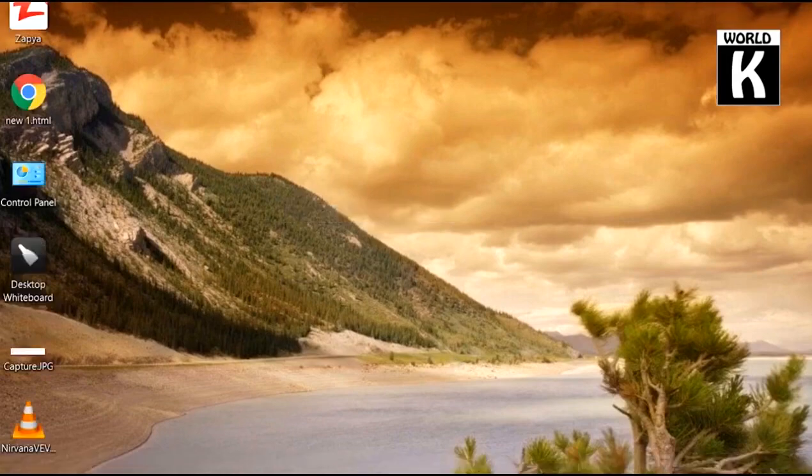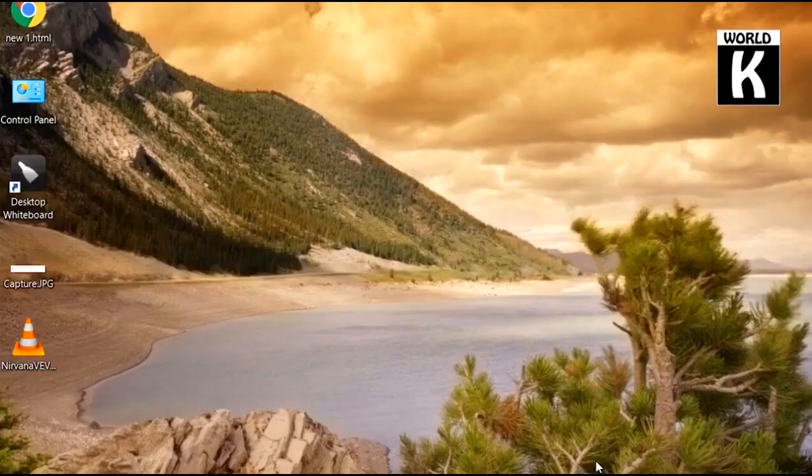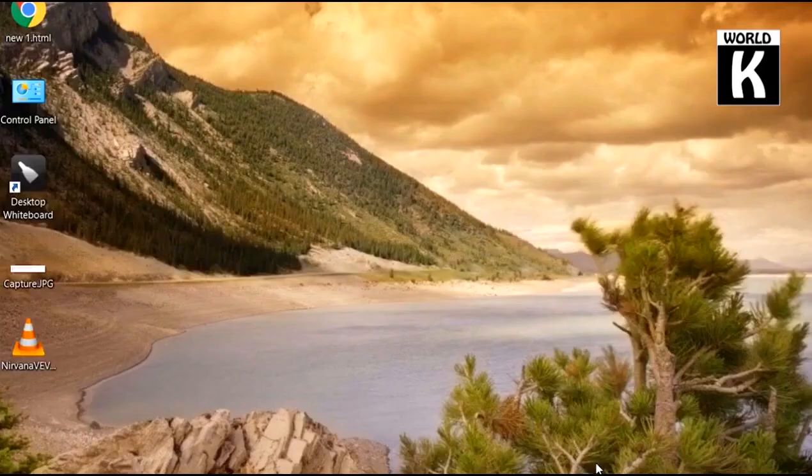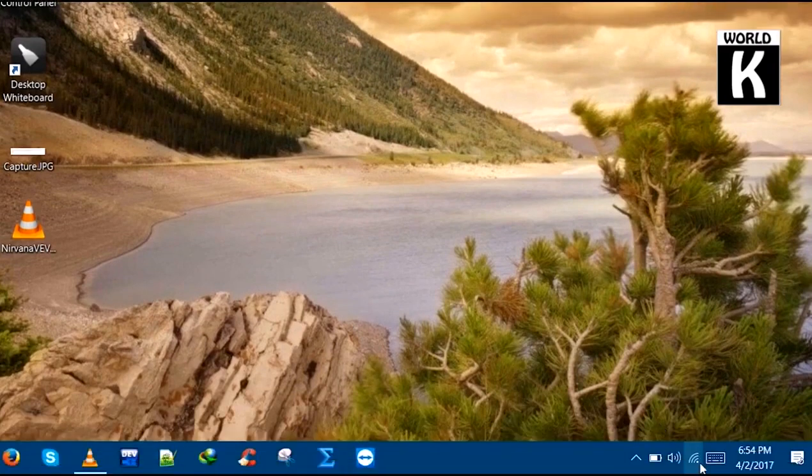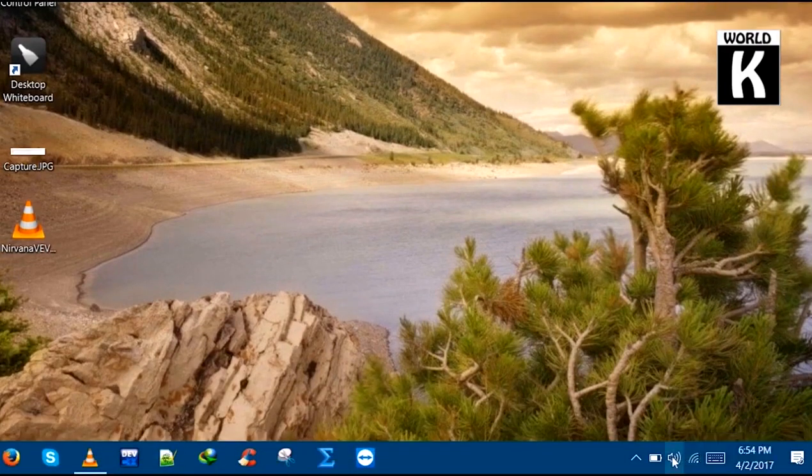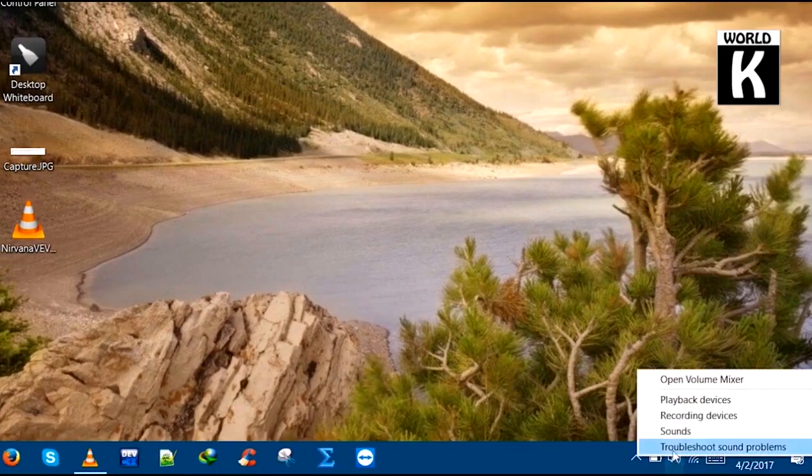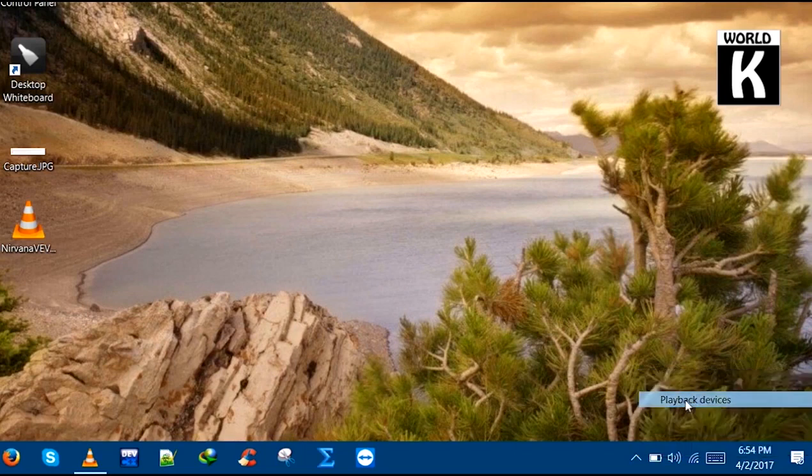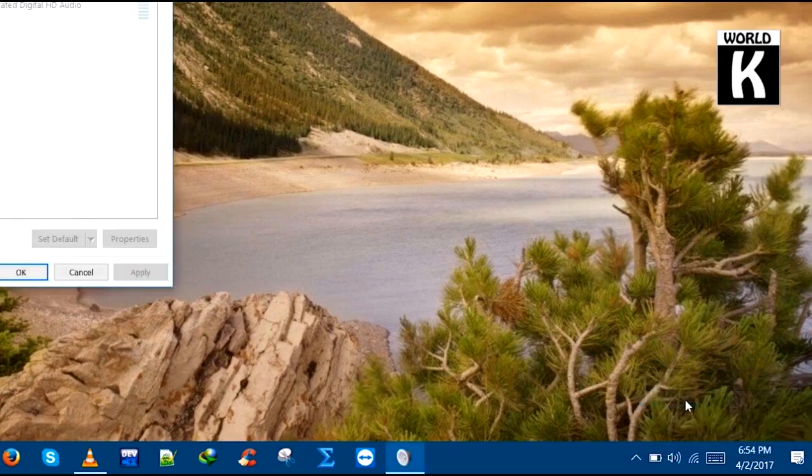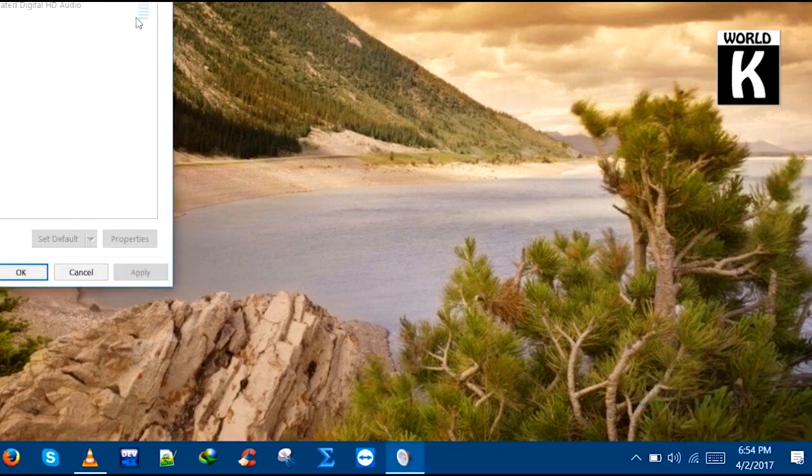So let's get started. First of all, what you need to do is go to your sound icon, right-click on it, and go to playback devices. After that, this window will pop up.